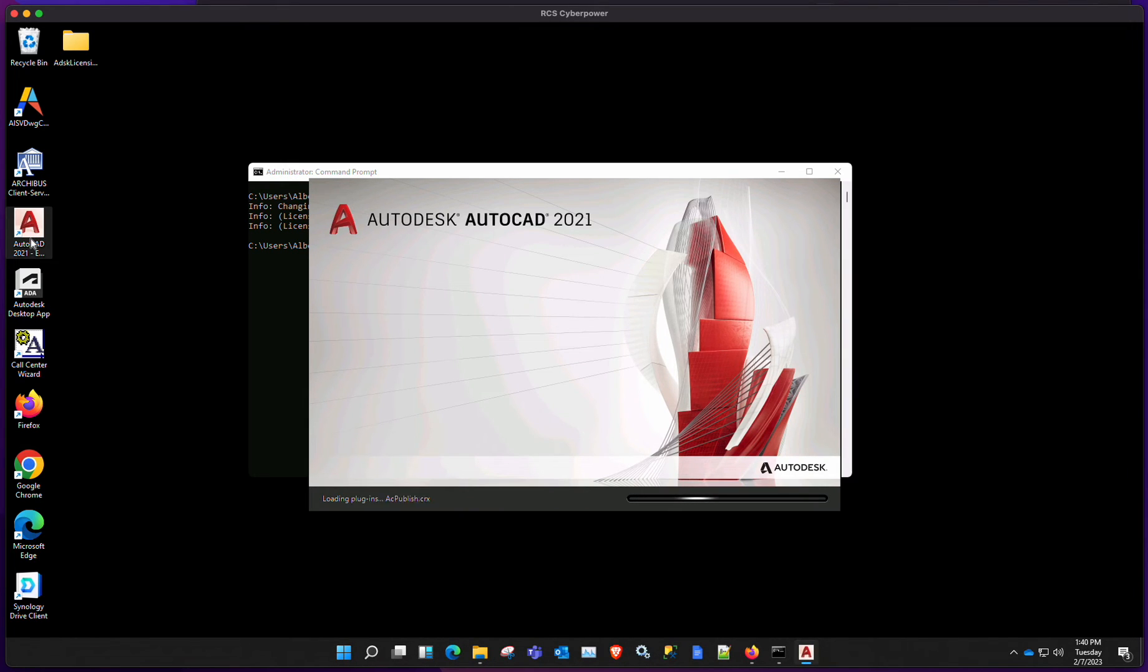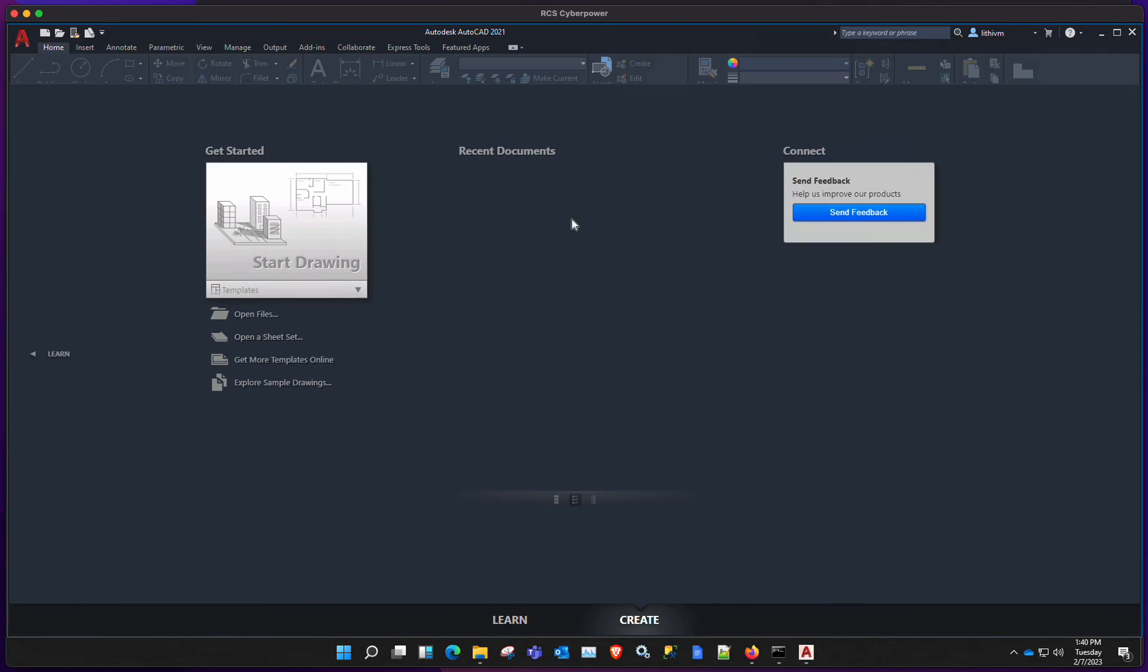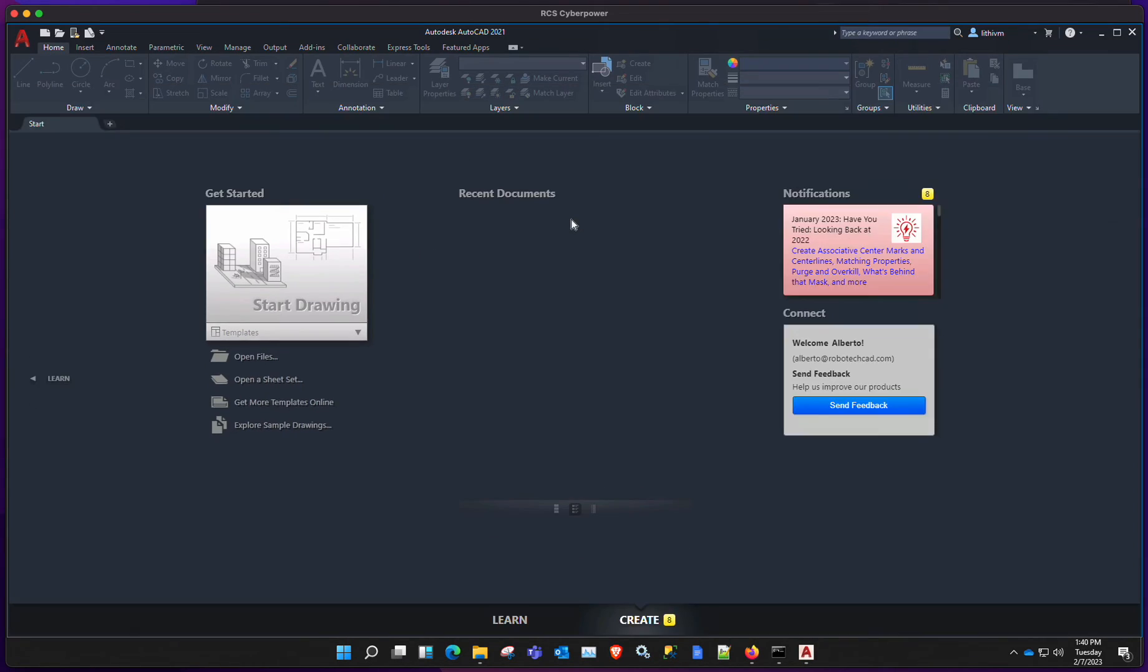And this time around, we should not see that error about cannot find licensing server. It should allow us to log in with our Autodesk ID. So let's give it a few seconds.